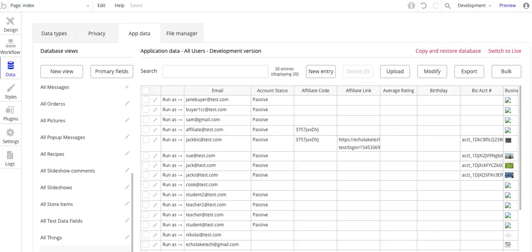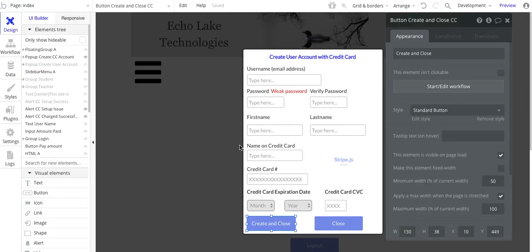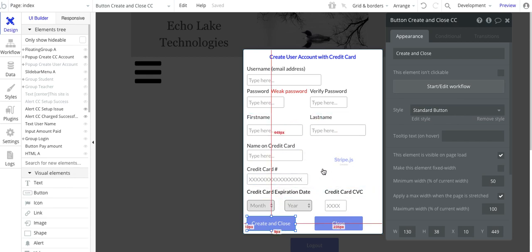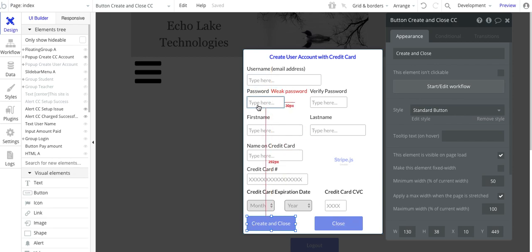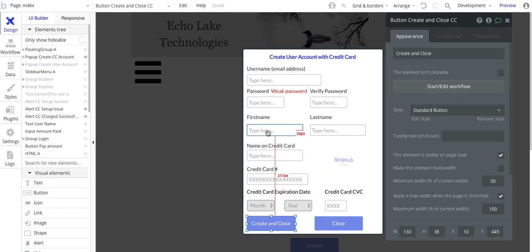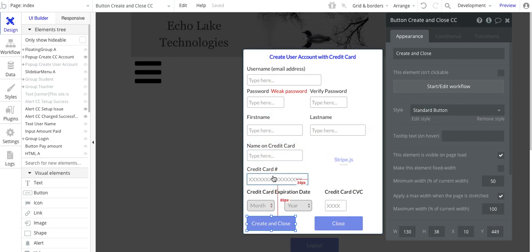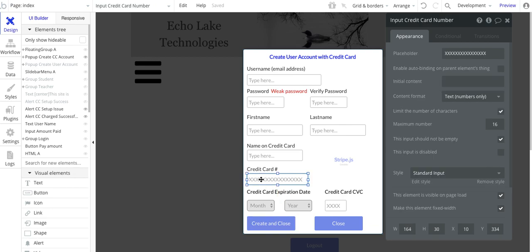Let's go back into the design here and see how we did this. Basically, I have this simple pop-up here for creating a user account, username, password, and their first name, last name, name on the credit card, the credit card number.